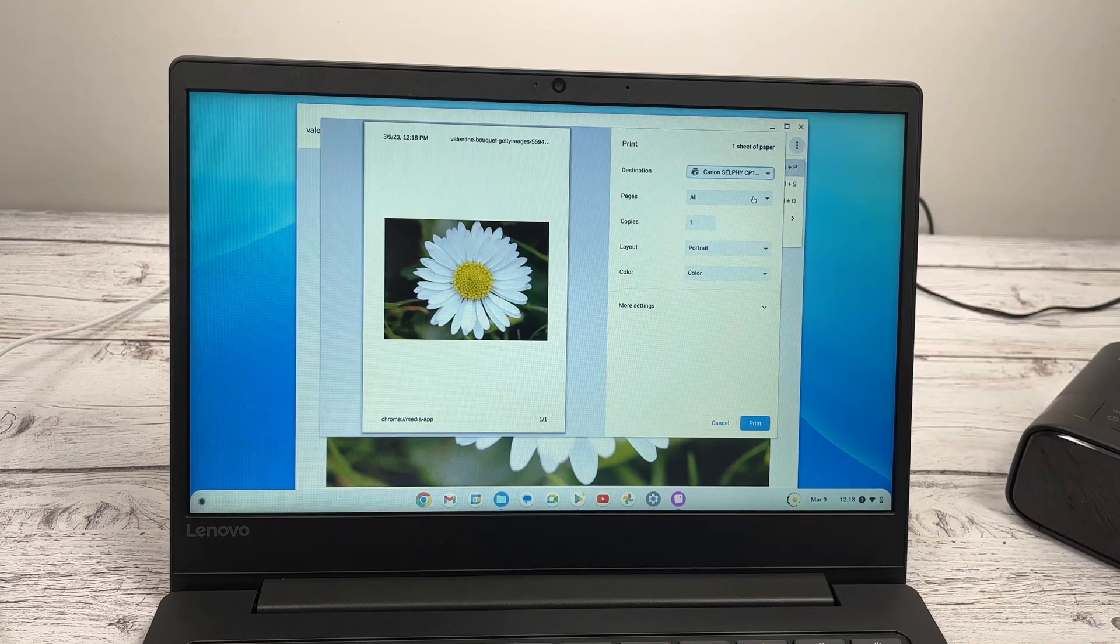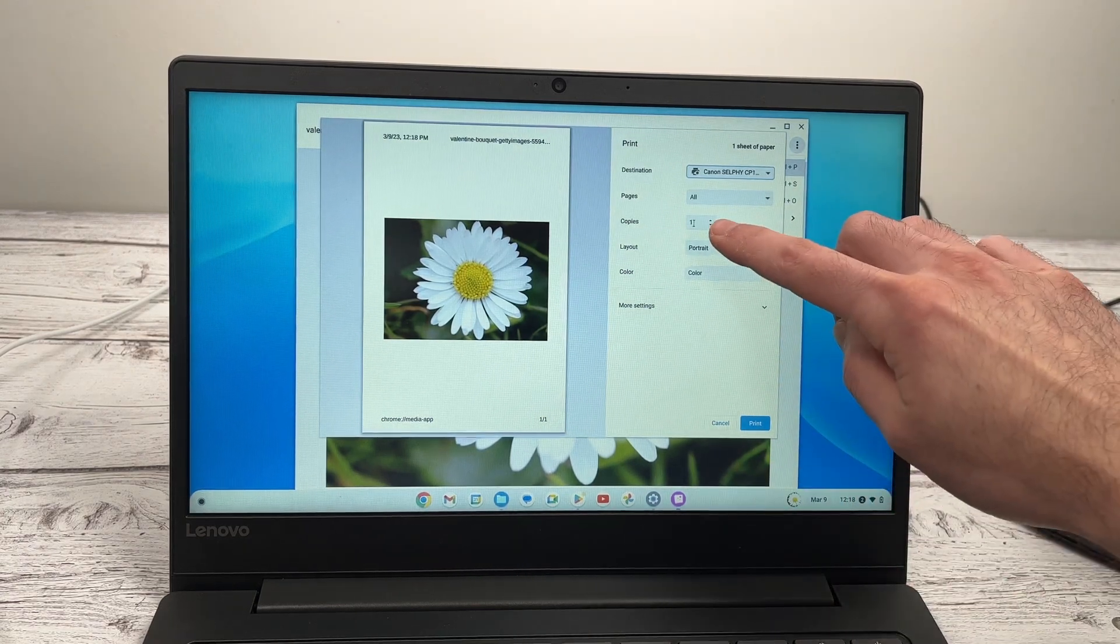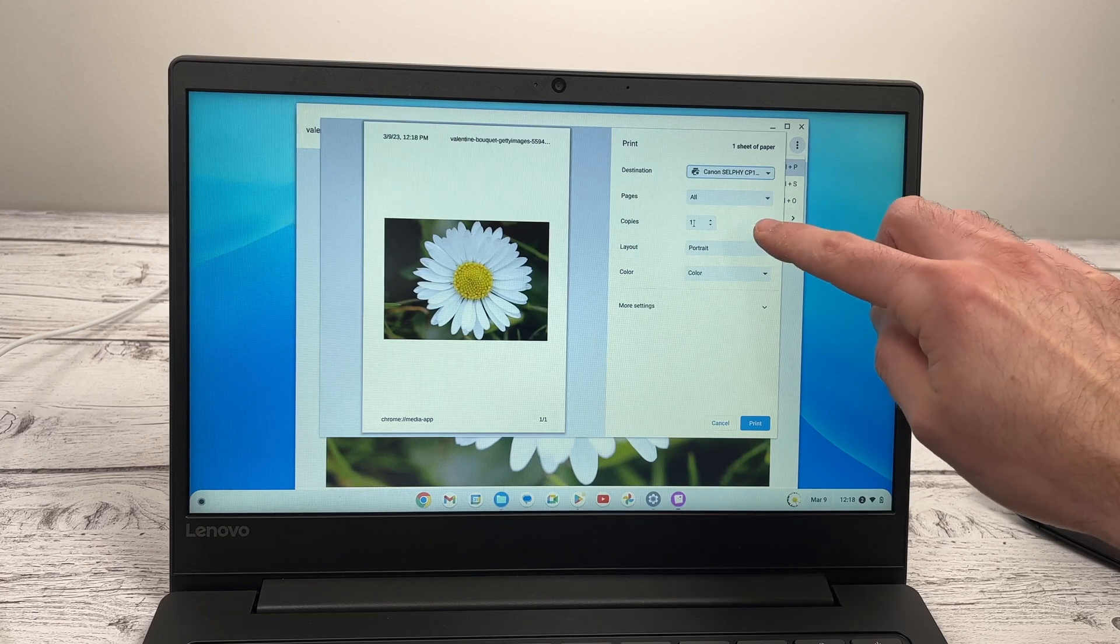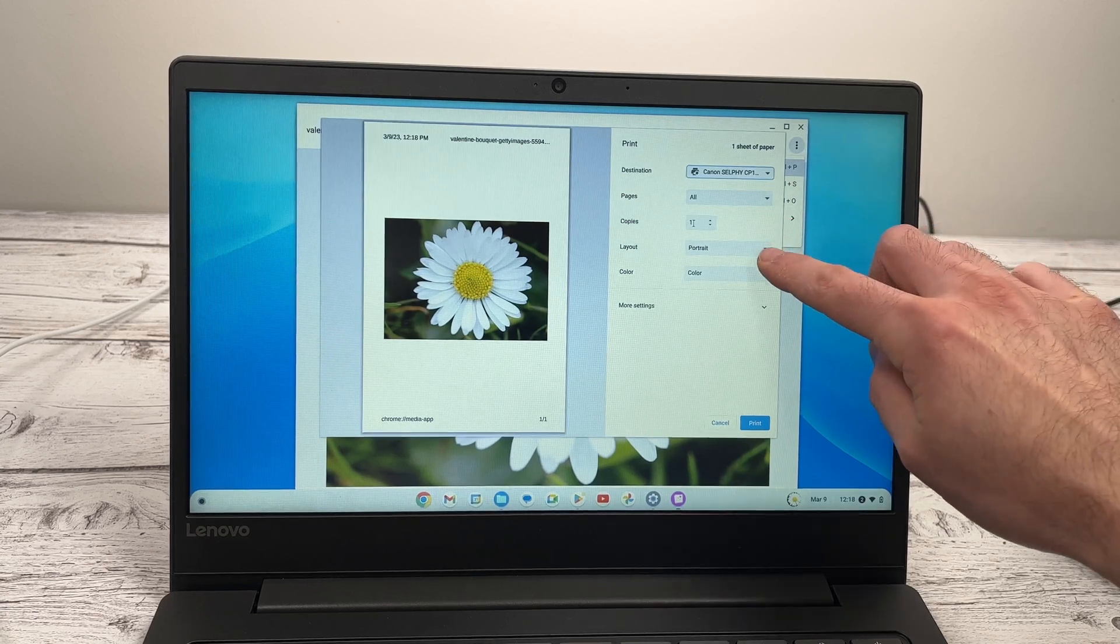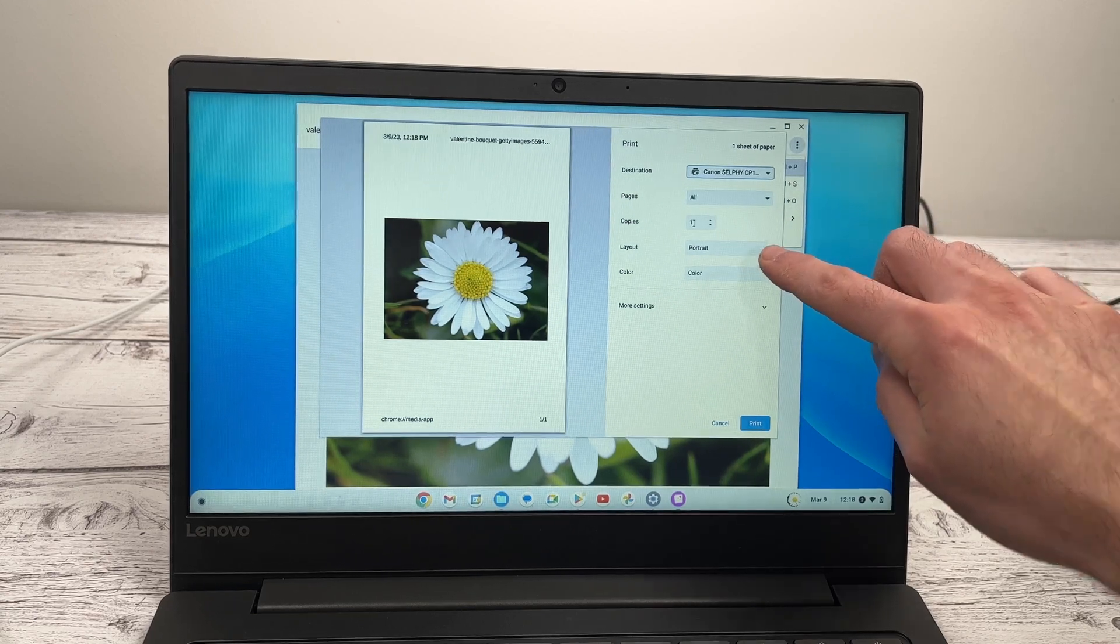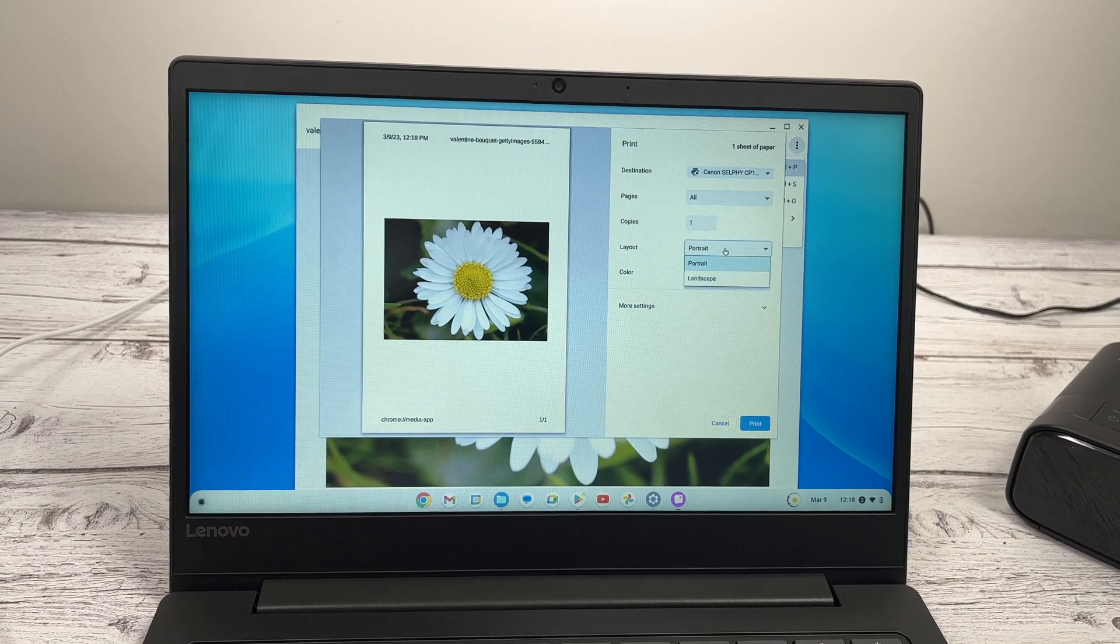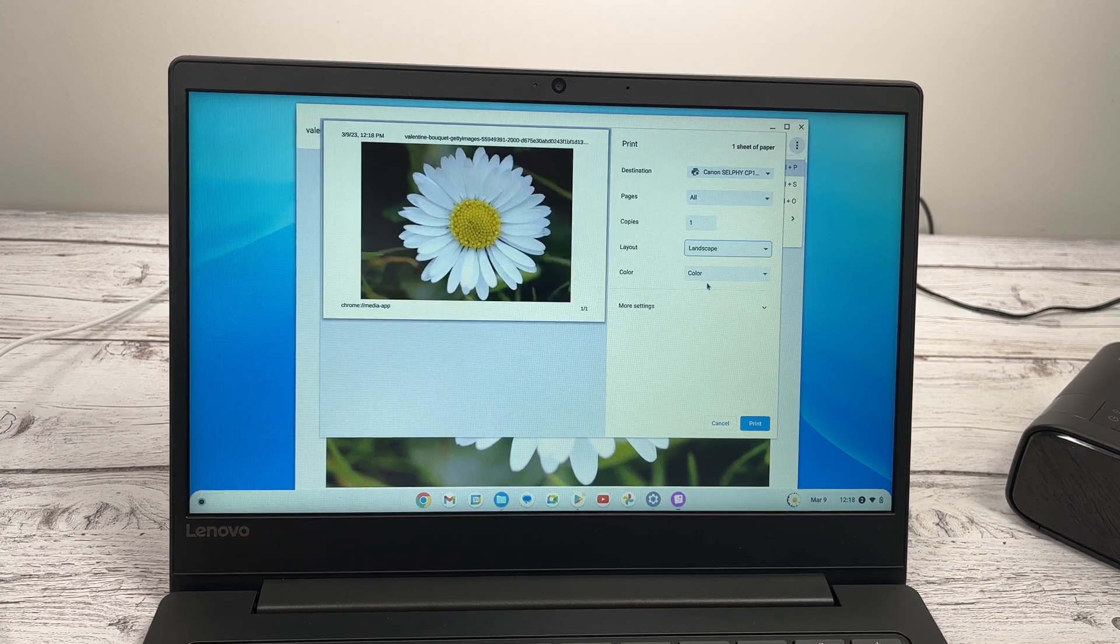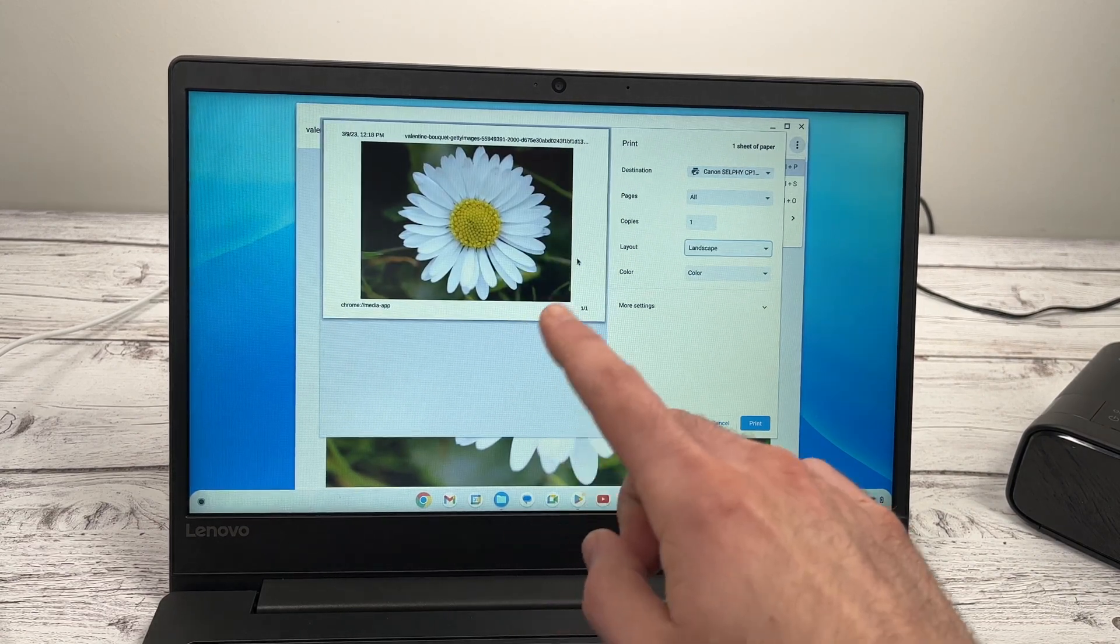Under pages, don't change anything. Copies is the number of times you want to print this picture here. I just want one. Let's say layout. You can change between portrait and landscape. And this is very important.